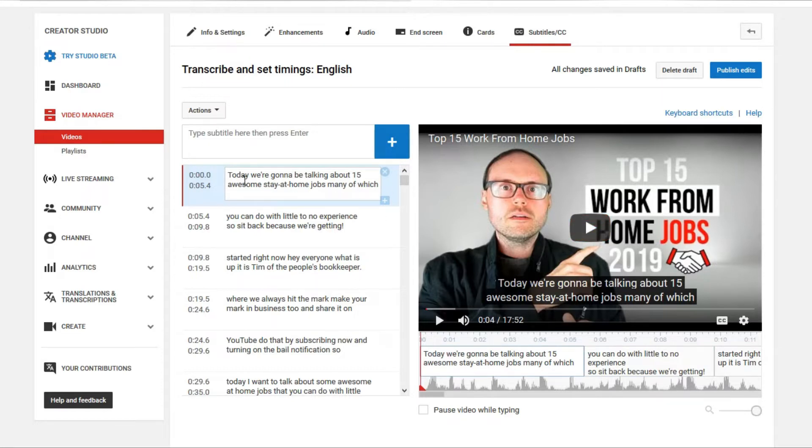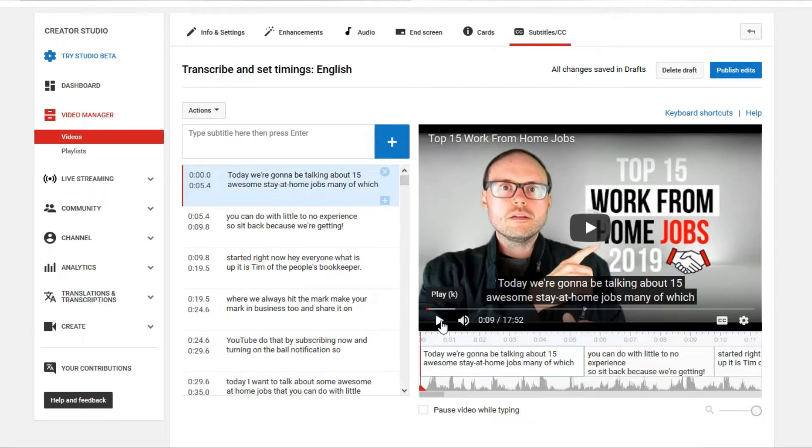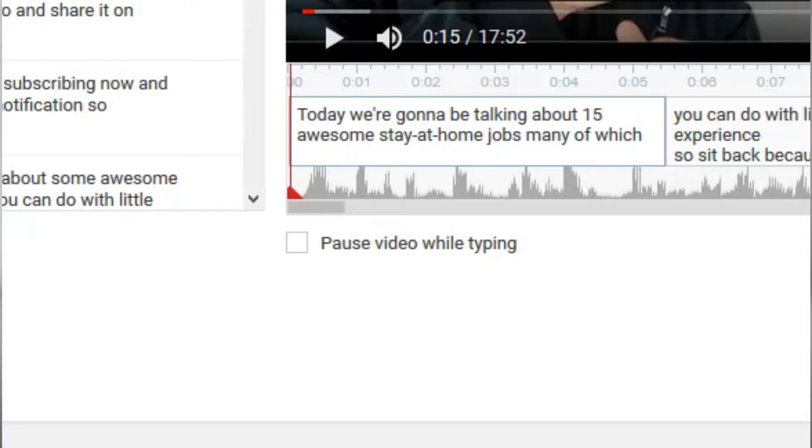If you're still finding that it's a bit of a struggle for you to keep up with putting in your punctuation, and you're having a hard time with what to do, that's okay. It's simple. All you have to do is click Pause Video While Typing, and as soon as you type a period, a letter, or anything, it automatically freezes the video for you.